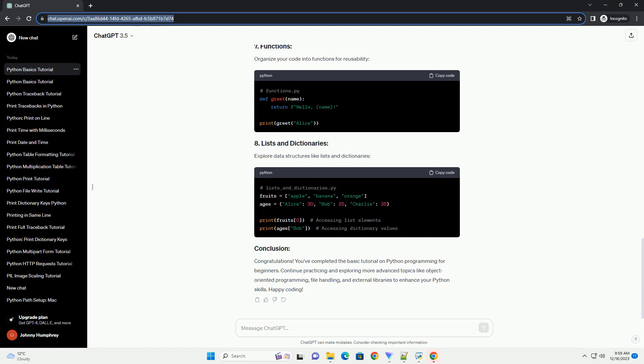Allow users to input data using the input function. Use if, elif, and else for decision-making in your programs.